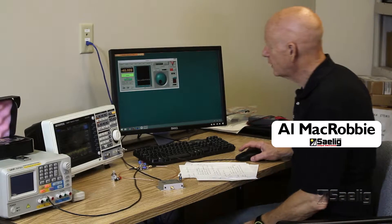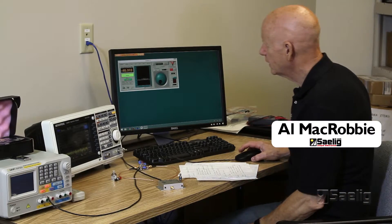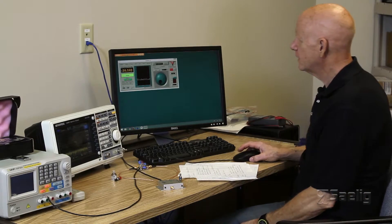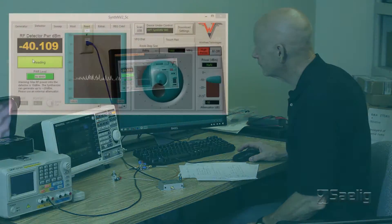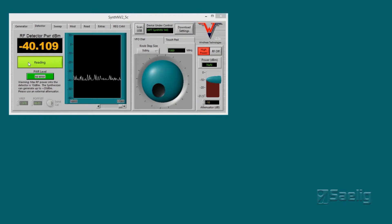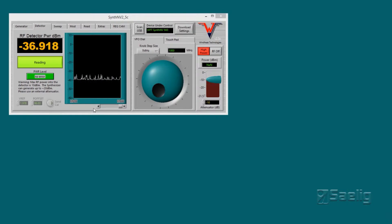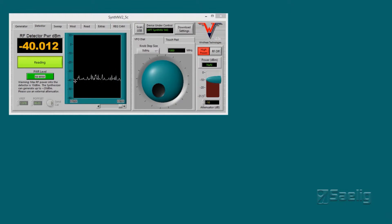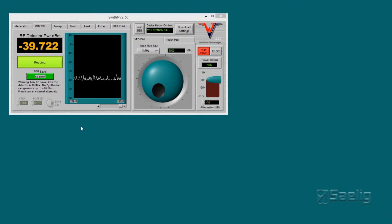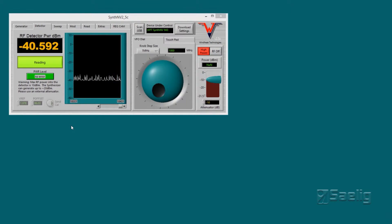Okay, the next tab over to the right is the RF detector right here. What we're doing is we're seeing the detector looking at the output of a small amplifier that I put together here.